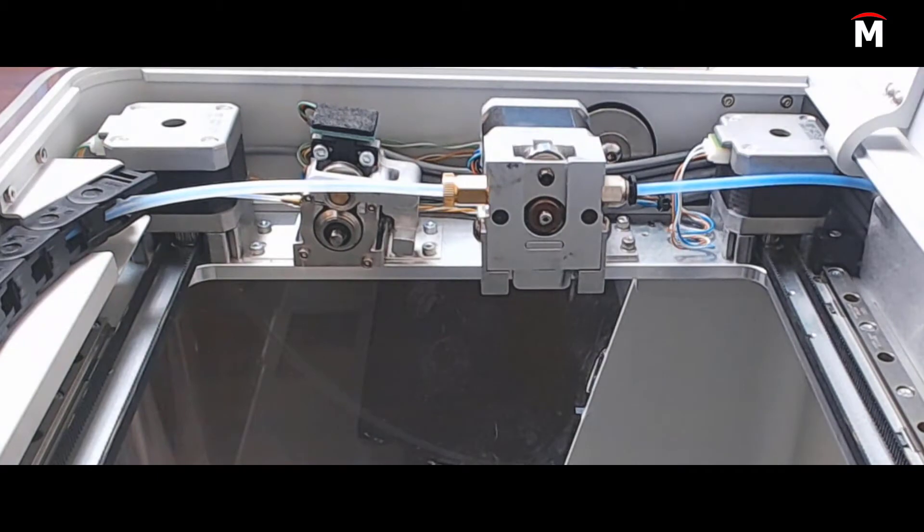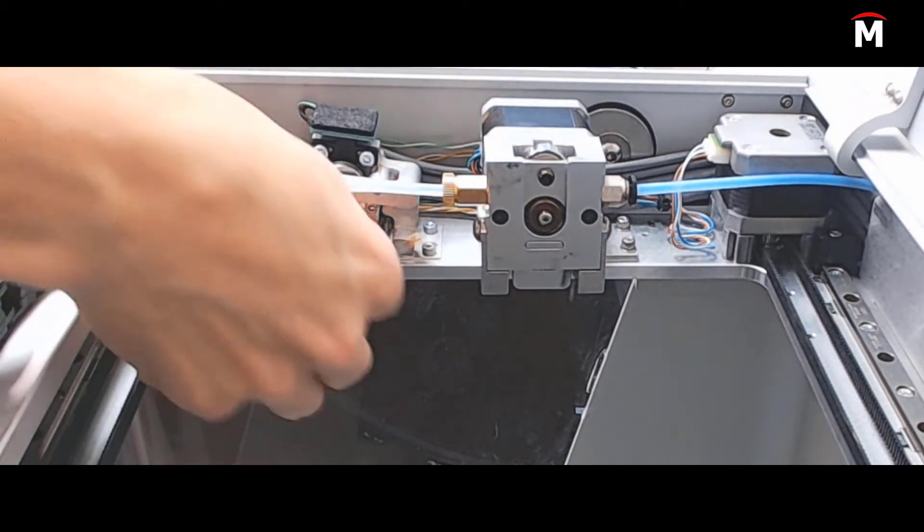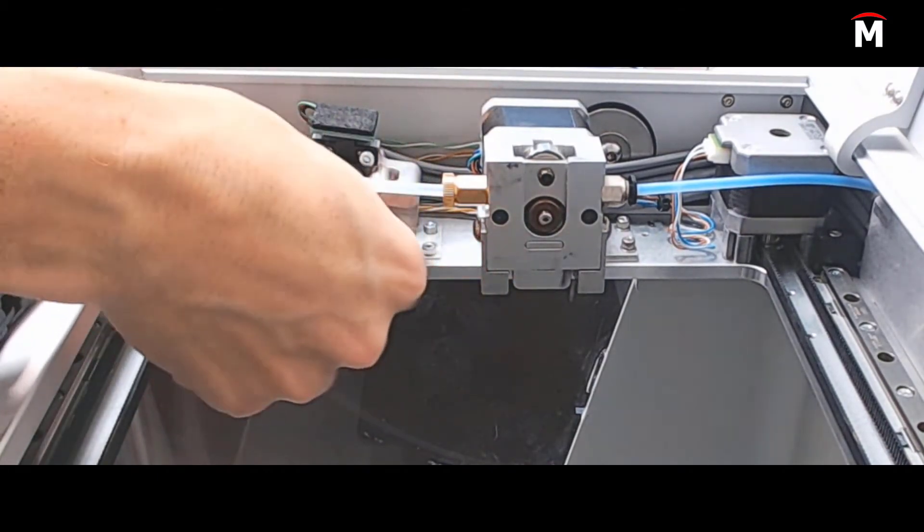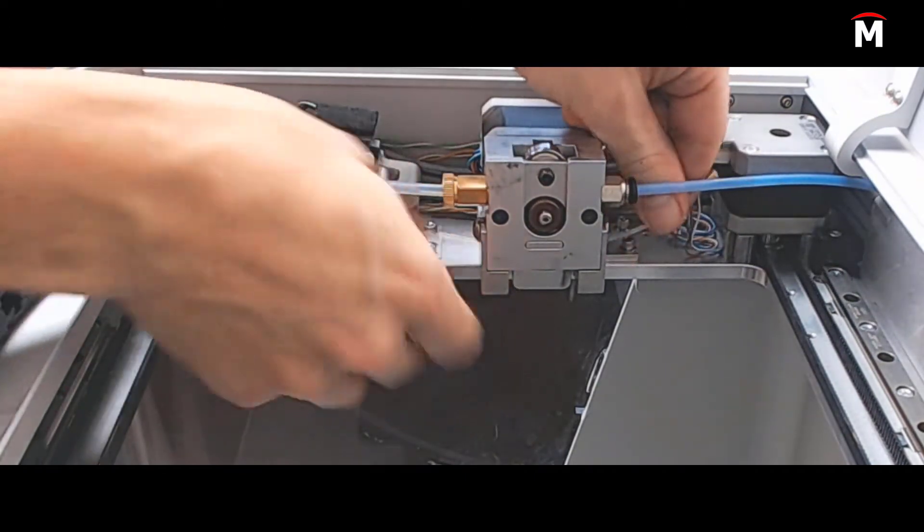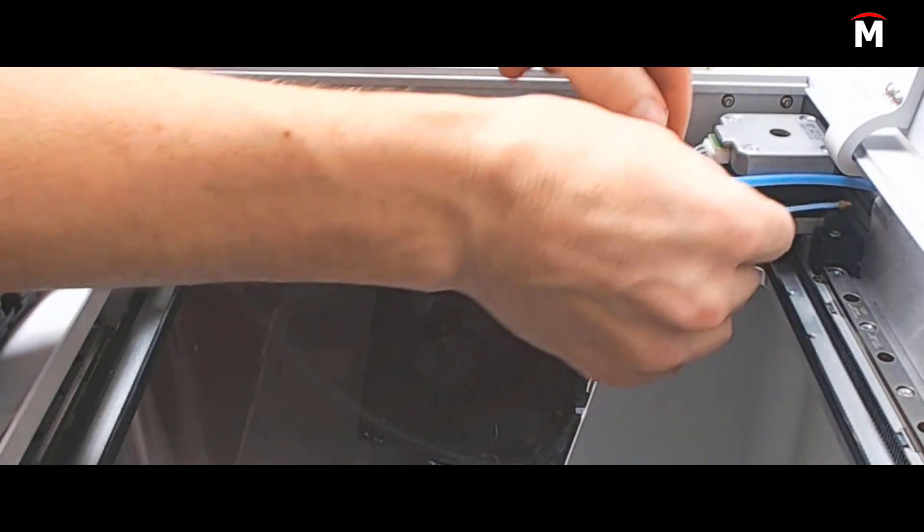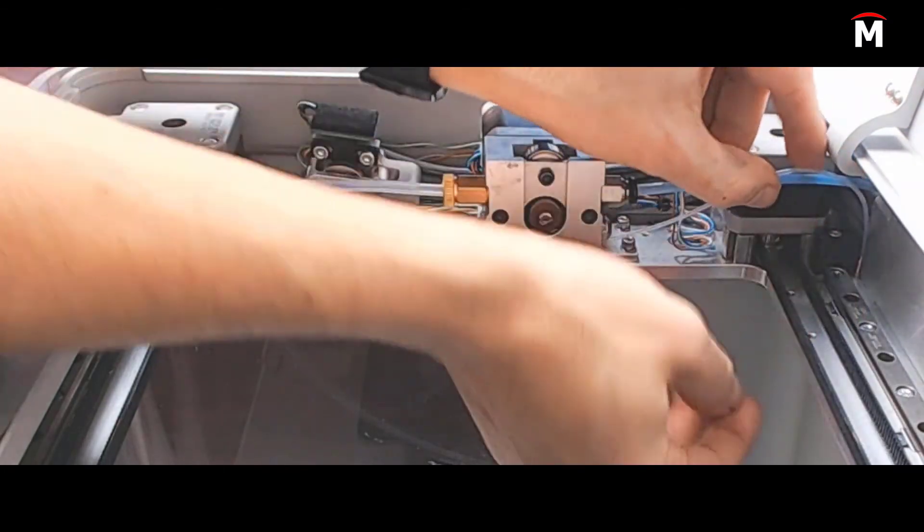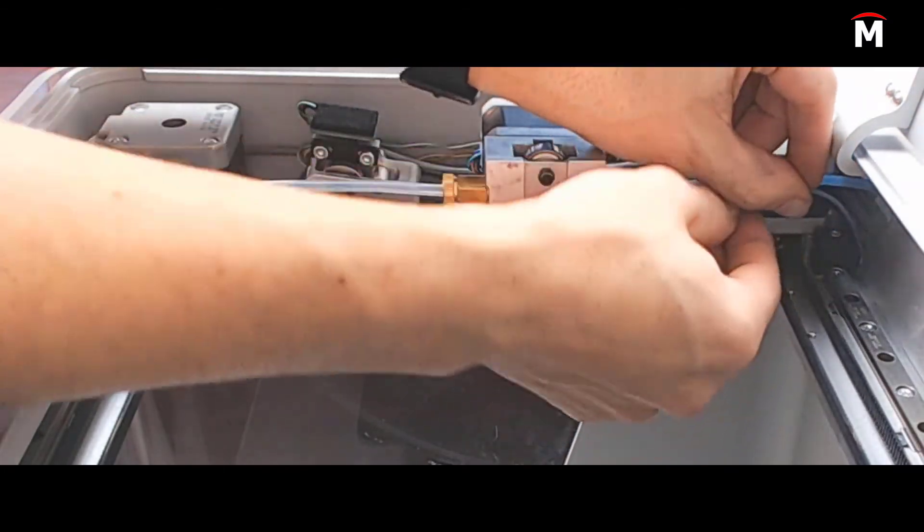We will now begin to install our new tube. We want to pass the new tube up through the channel behind the rail at the back of the printer, then we will pass that tube through the channel at the bottom of the plastic extruder towards the front of the printer.